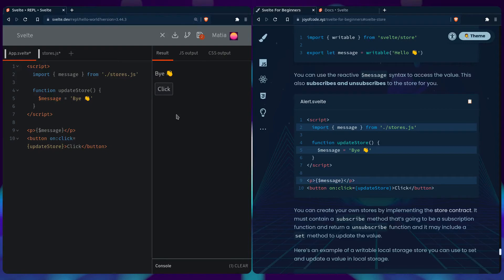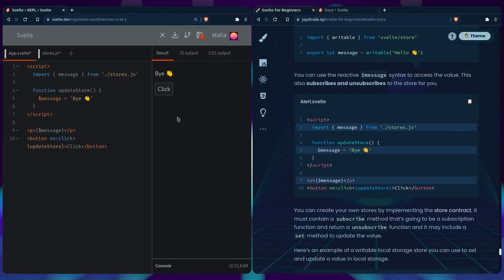So let's see if it works. And sure it does. I want to show you how you can create your own store by implementing the store contract.